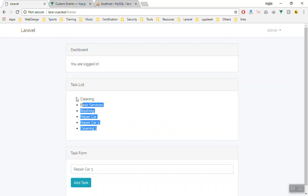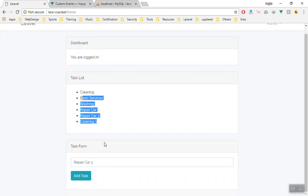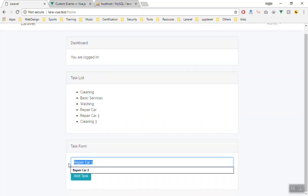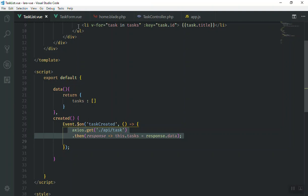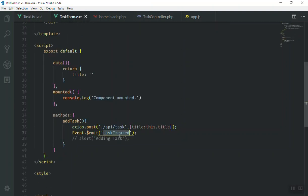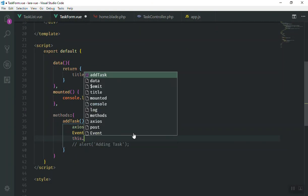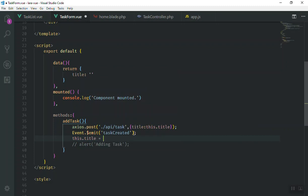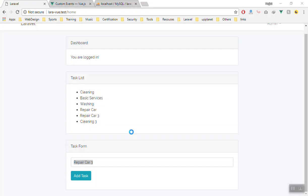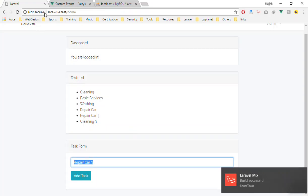So if I refresh, okay, without refreshing the page, now we can add it to our database. Then we should clean up our form here. So if I come to the form, we can fire the event. And now we can say this title is equal to empty.